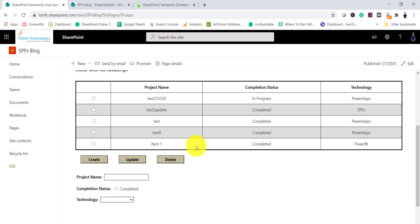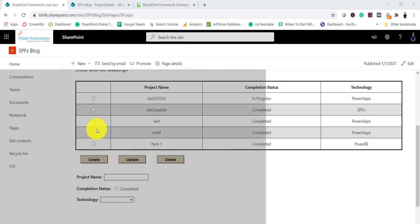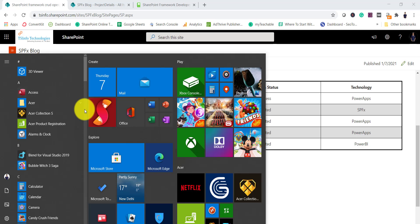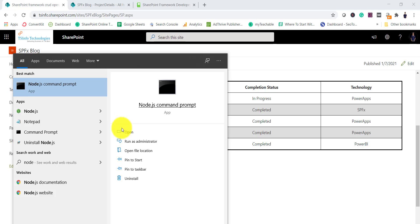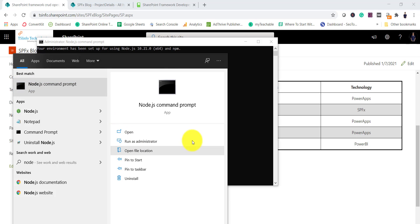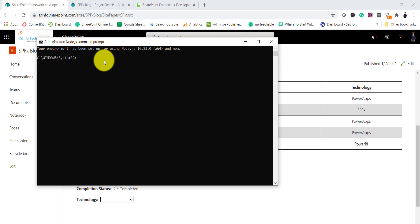Now I'll open the command prompt and create an SPFx project. I'll open the Node.js command prompt — run as administrator — then go to the D drive, then go to the SPFx folder, and in this folder we will create a subfolder for our solution.